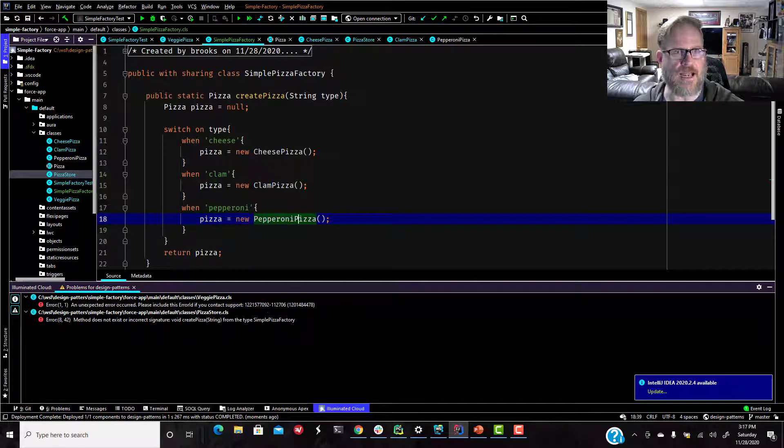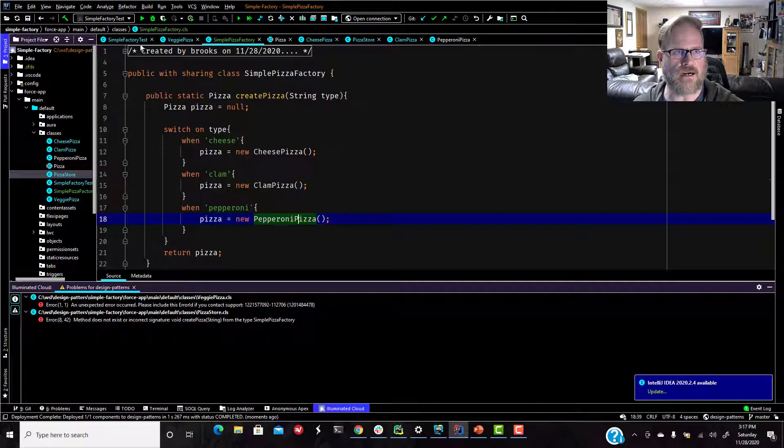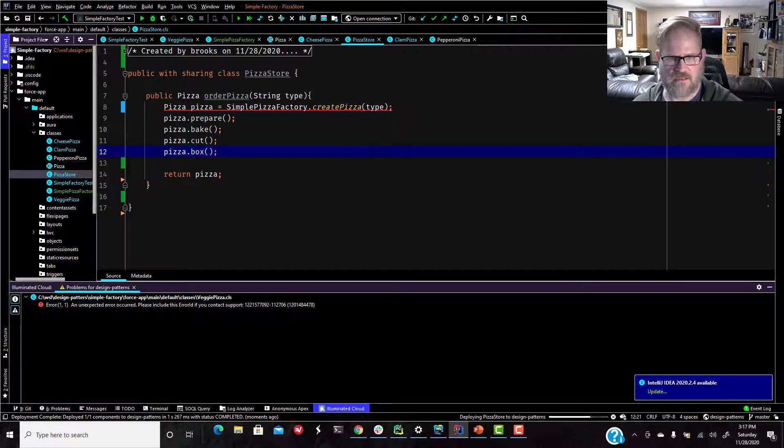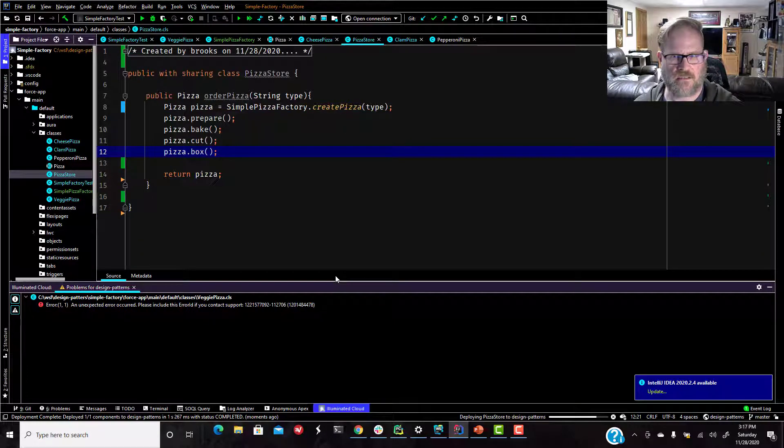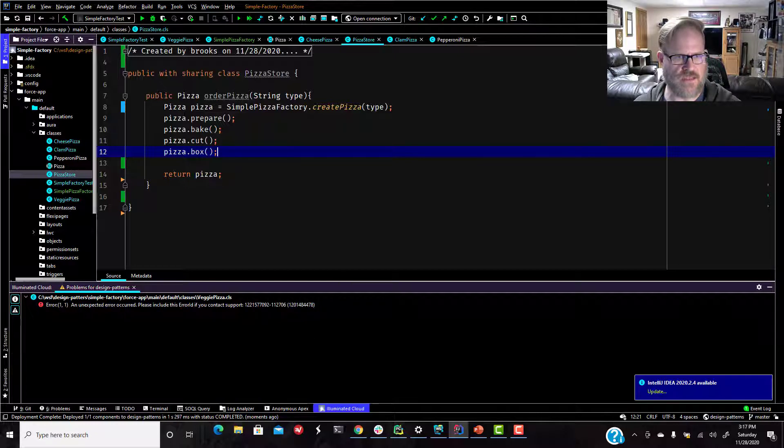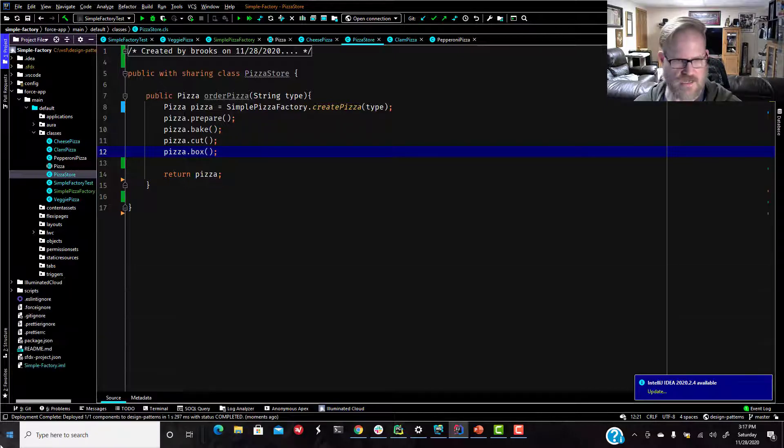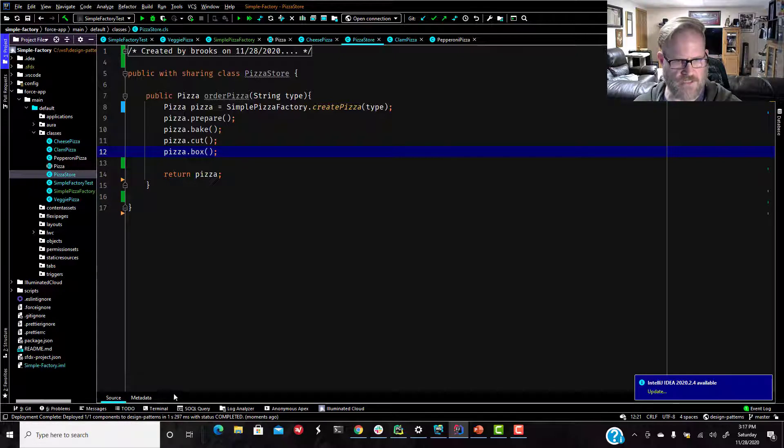Okay. I think we are good. Let's go back to our pizza store. And also, I think we are all set. Awesome. Sorry about that, everybody.